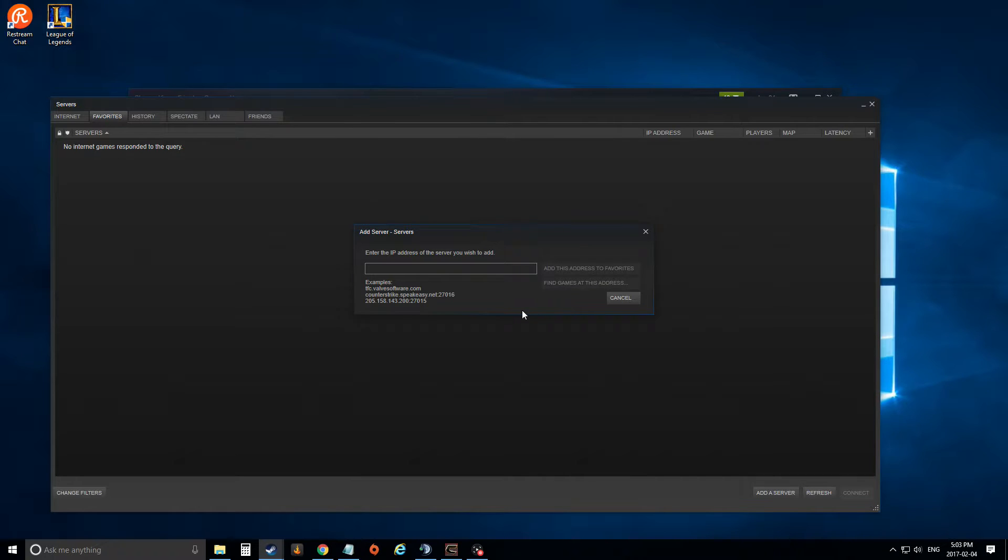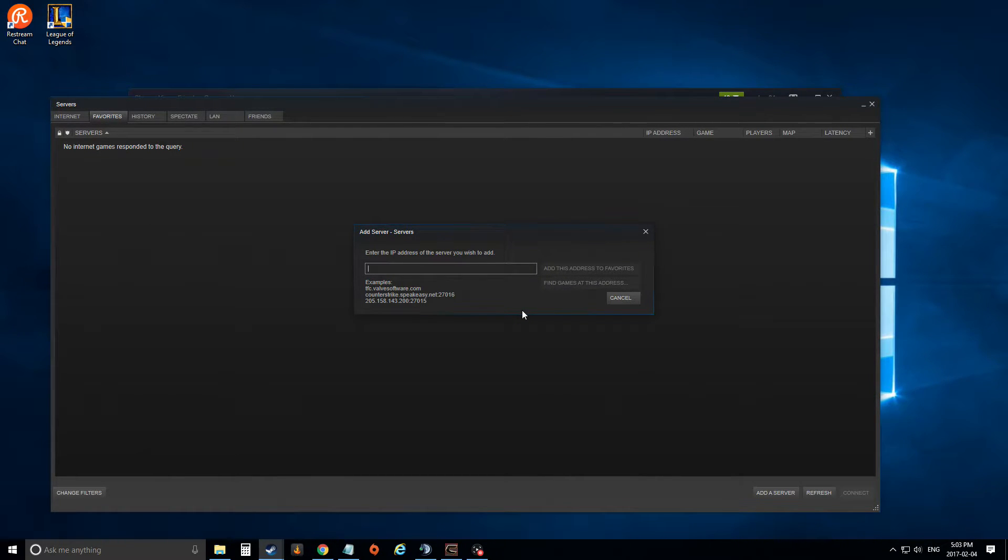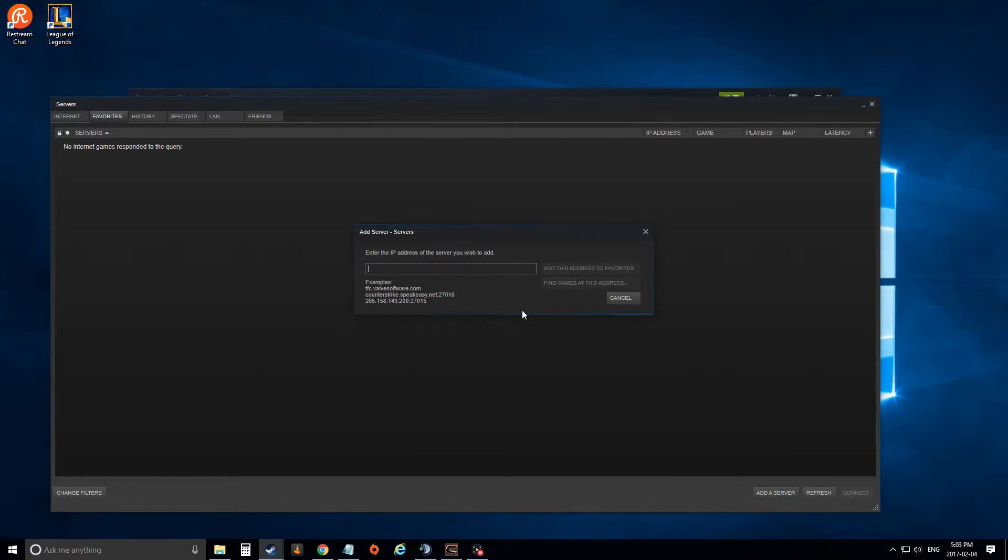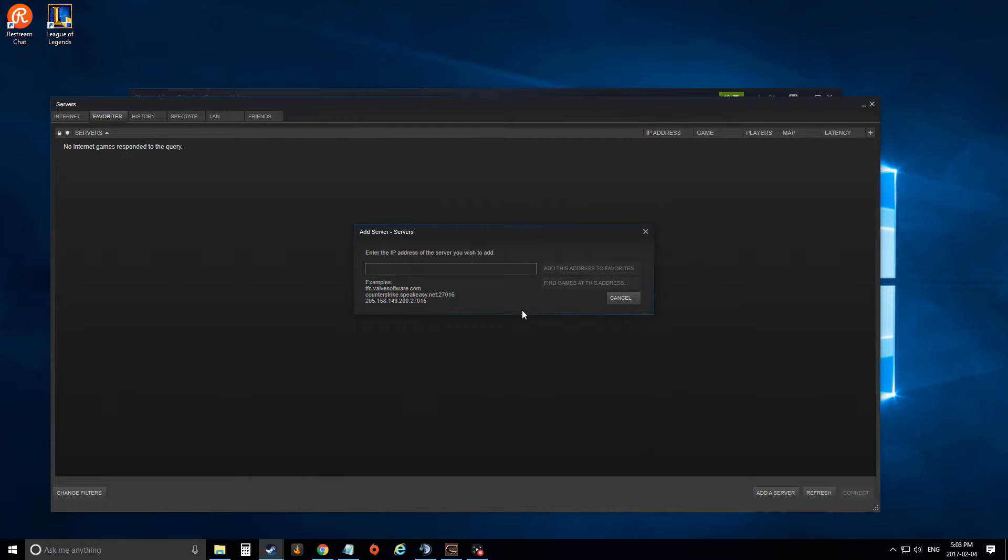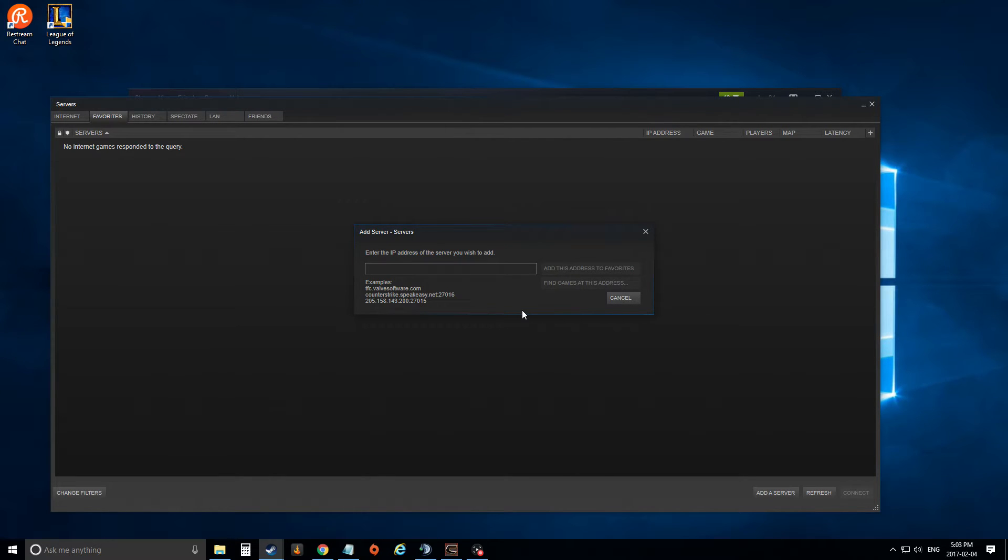Now make sure when you're in a game where the favorites button or tab isn't working, if you get into a server that you do like, make sure you copy down the IP address. The reason being is if the server admin decides he's not getting enough traffic, he might change the server name, and now when you try and search for the server via name, you're never going to find it again.